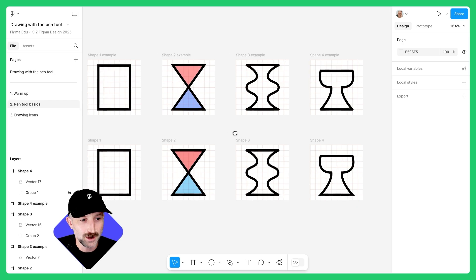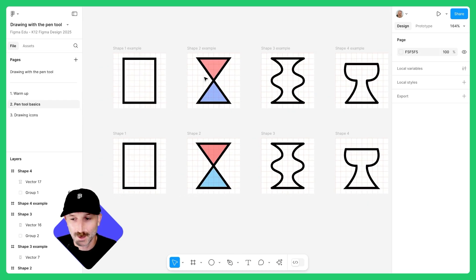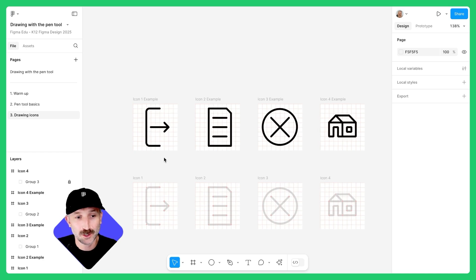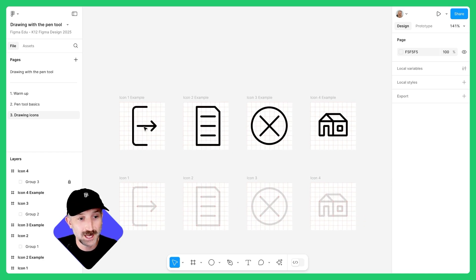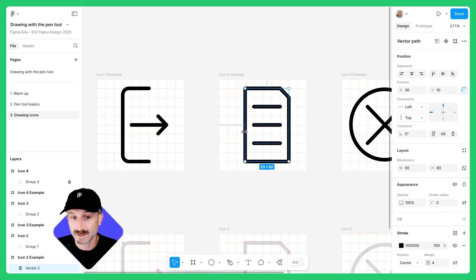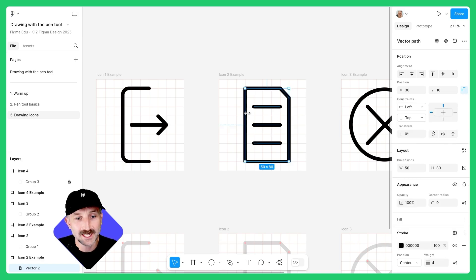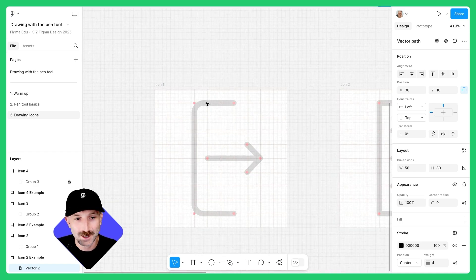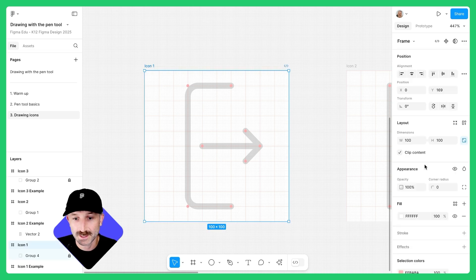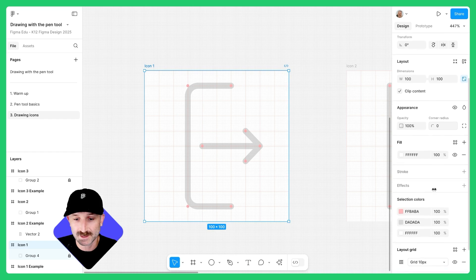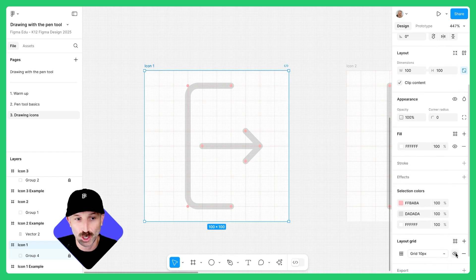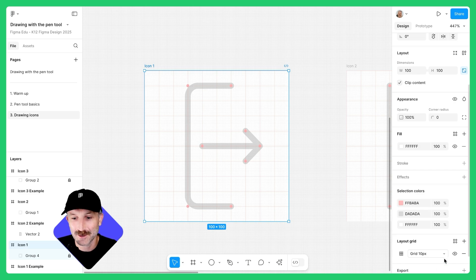Zoom out and compare the set of shapes you made below with the examples provided up top. Let's move to page three — drawing icons. On this next page, we're going to make a set of icons. There are examples listed above as finalized vectors. You can hit Enter to see how all of these points exist and Escape to get off them for your own reference. If you're not seeing the layout grids and you want to, click on the frame itself and make sure your layout grid is being shown.